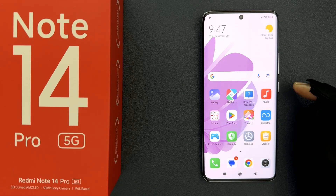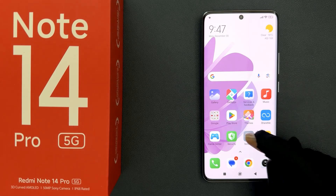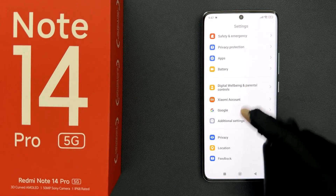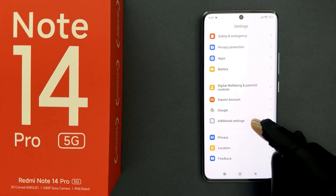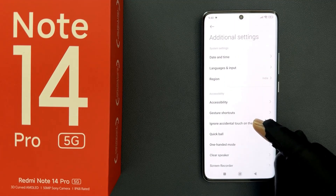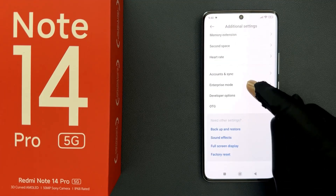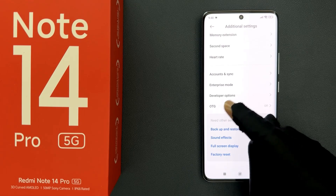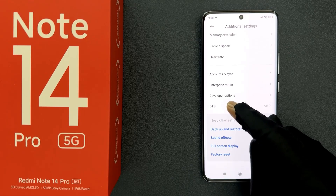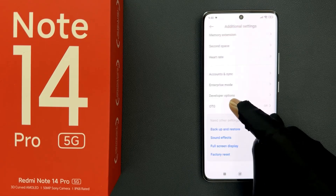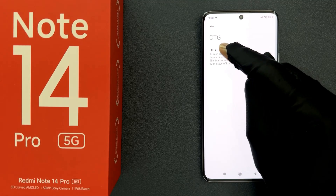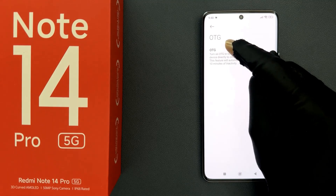Open your Settings app, then scroll down to Additional Settings and tap on it. Scroll down to the bottom and you can see we have OTG. Tap on it and on this screen you can see the OTG option.